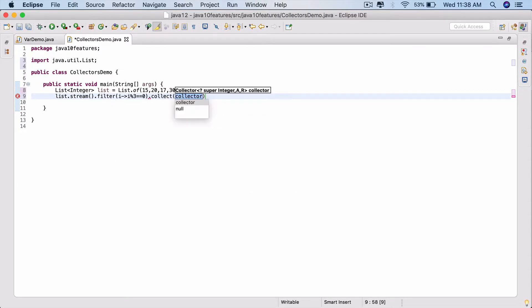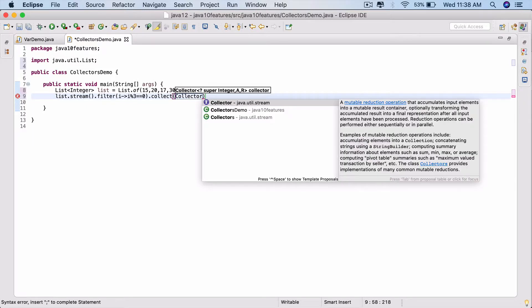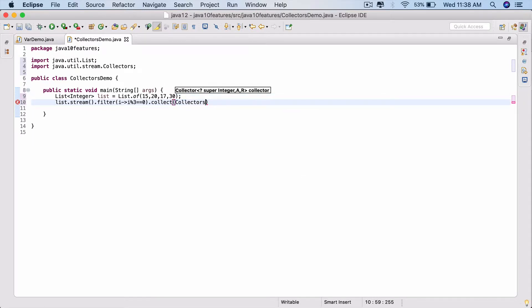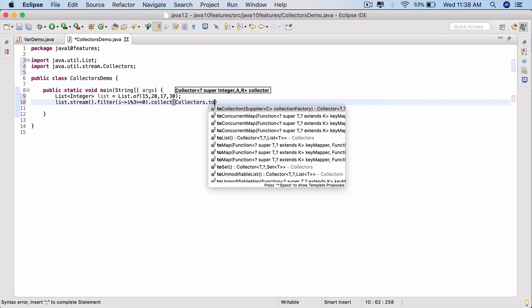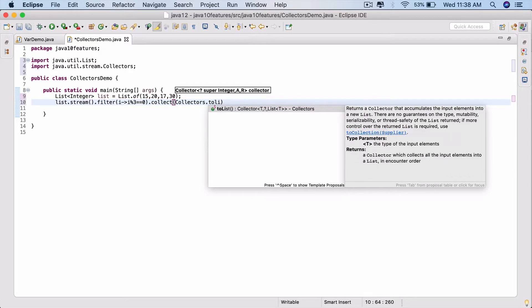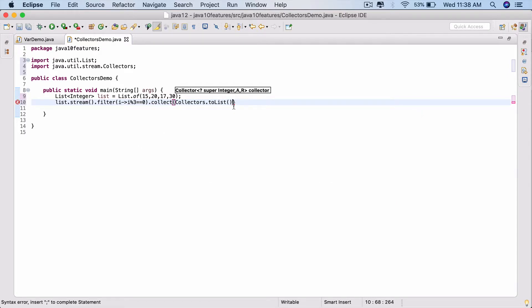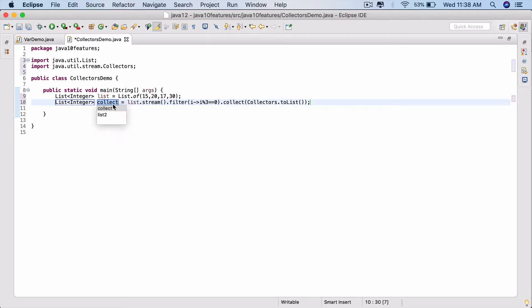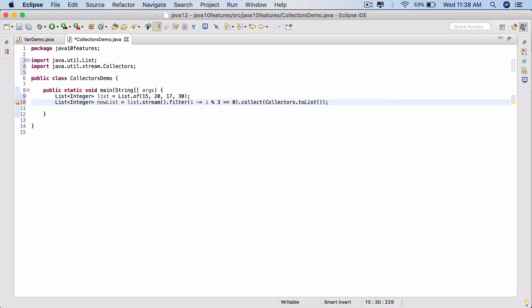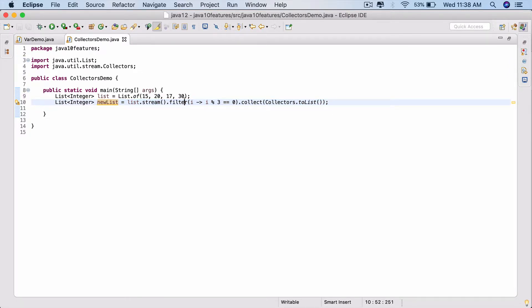And typically we use collectors - that guy right there - dot toList. That will give us a new list which will have all the filtered values back. Hit Ctrl+1, assign statement to a new local variable. Call it newList. No surprises so far. You can do all this even in Java 9 or Java 8.